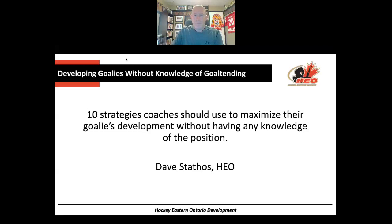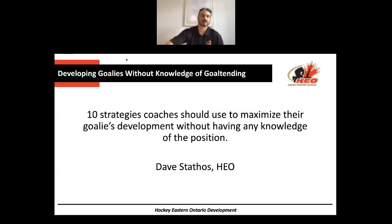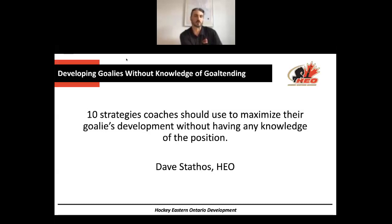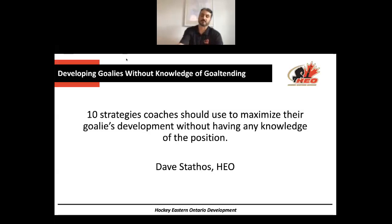Thank you, Brian, and thanks for the opportunity to do this webinar. Thanks to everybody that's signed in tonight — we have over 100 people signed in. The title is pretty long: 'Ten strategies coaches should use to maximize their goalie's development without having any knowledge of the position.' This is a pretty common subject I get. A lot of coaches, if you never played the position or don't have any family members that played it, are left without knowledge, and if you're the head coach, it can be difficult to maneuver.